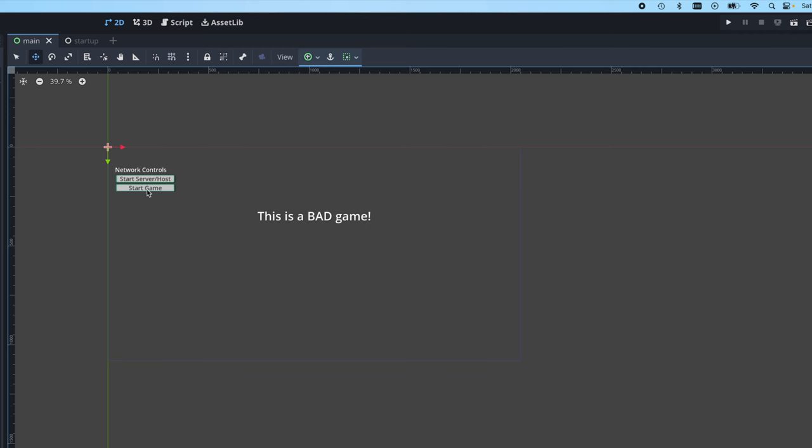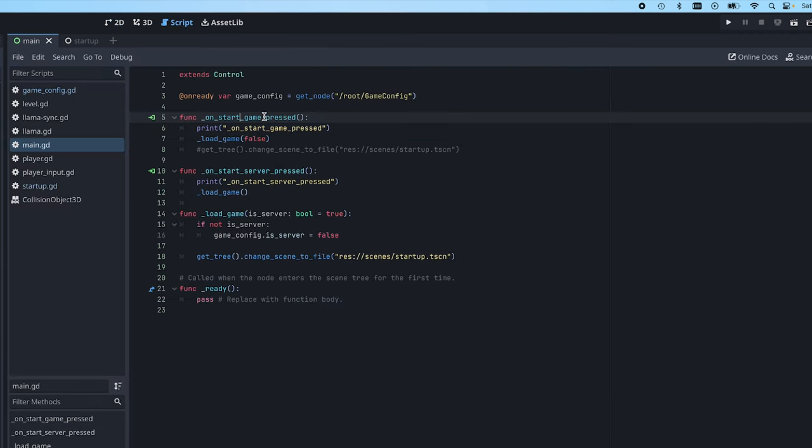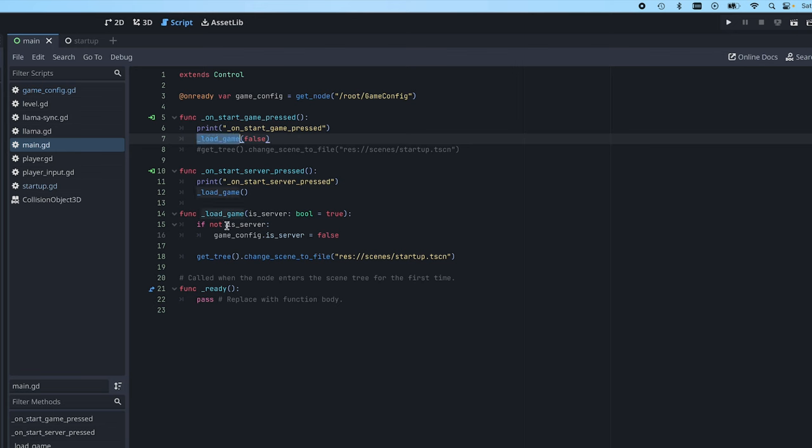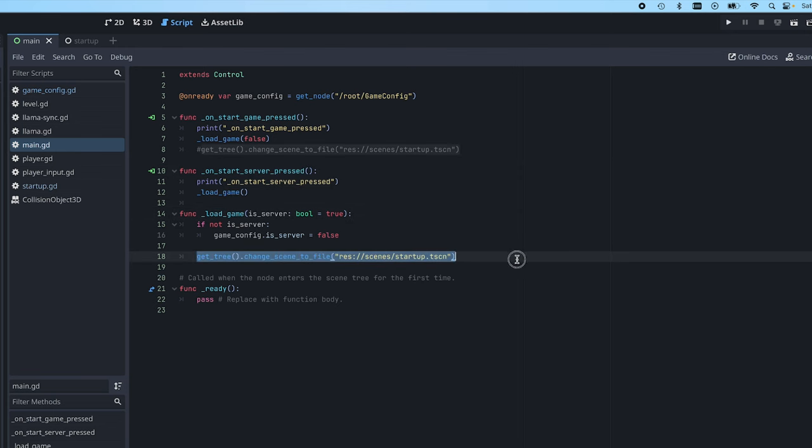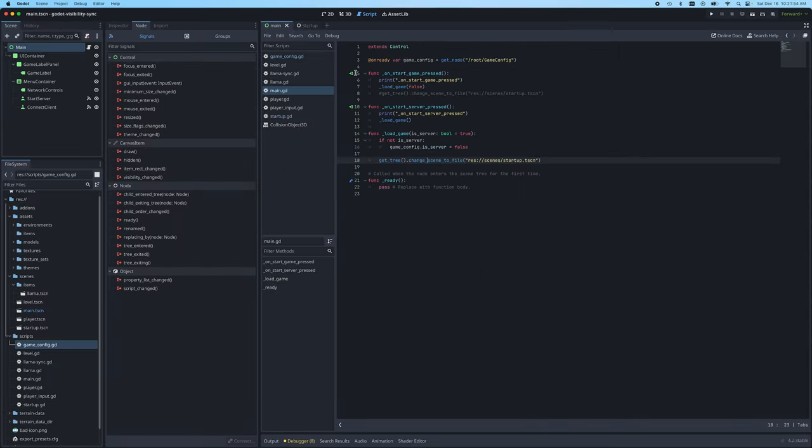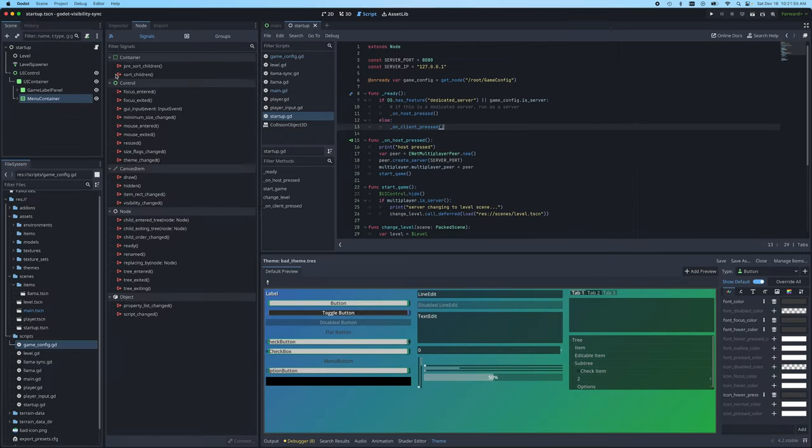If you go back to that menu, if I hit start game, it will hit this start game thing. It sets the server to false and the inverse. If I hit start server, it leaves the server to true because it will be a server. And then we just changed the scene to our startup screen. So we go right back to that normal startup scenario here.